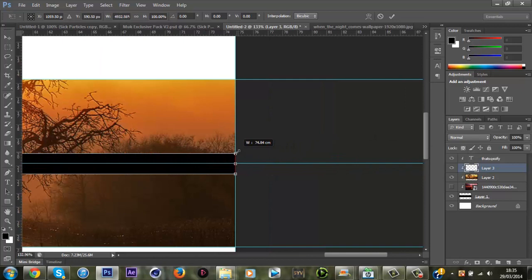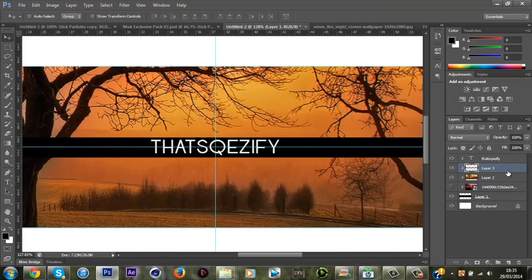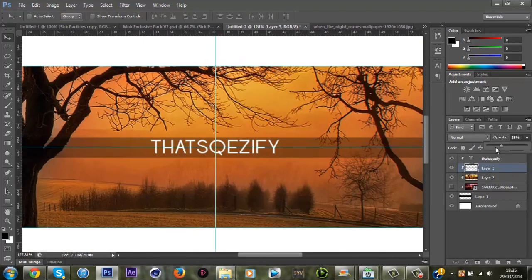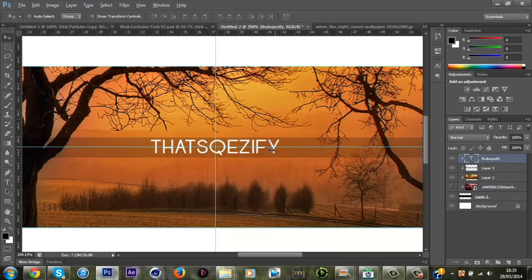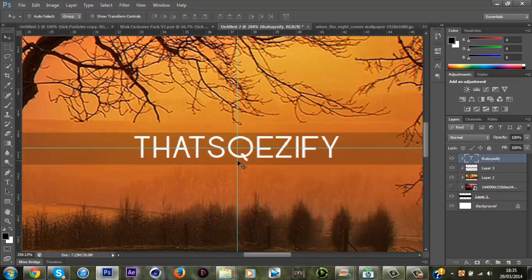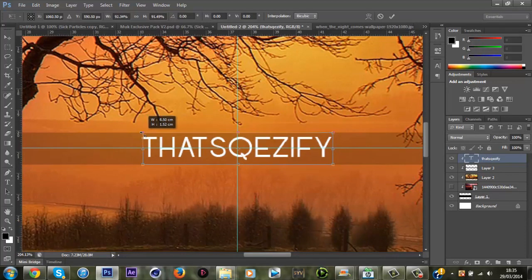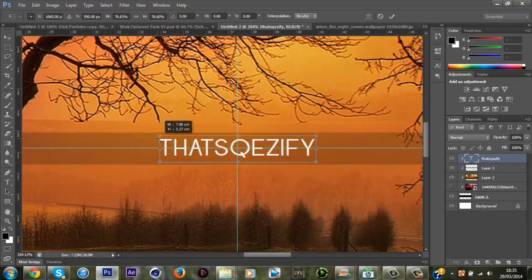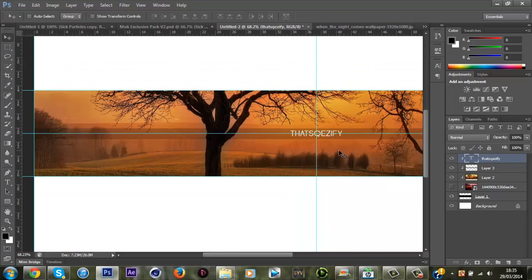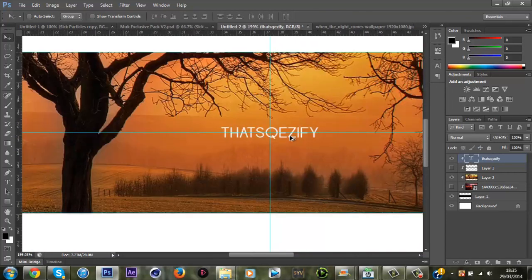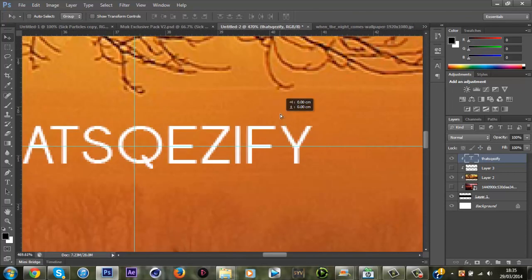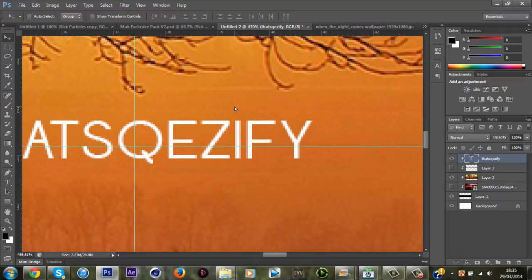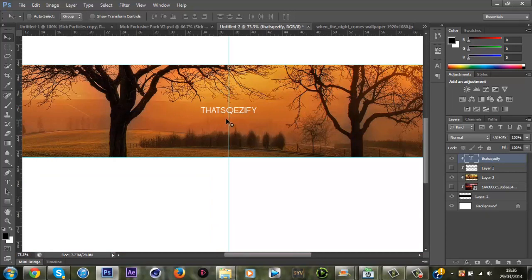While holding shift and then hold alt at the same time so it brings it the other way and bring it right to the edge, enter. It basically just makes your text stand out a little. Change down the opacity, you can change down the size of the text so your text is not too big. I'm just going to leave it at that, it's all right for now.